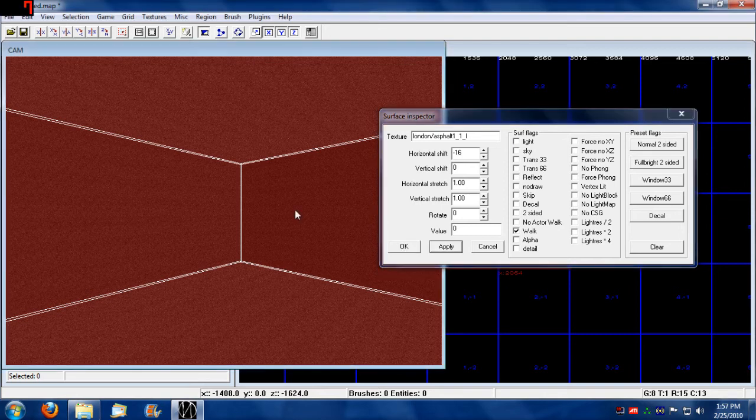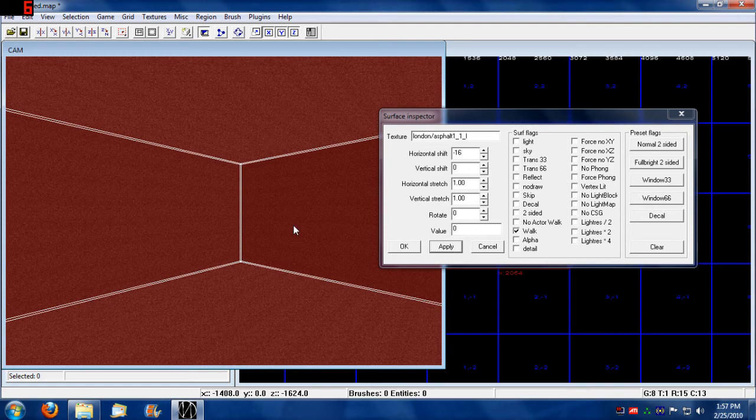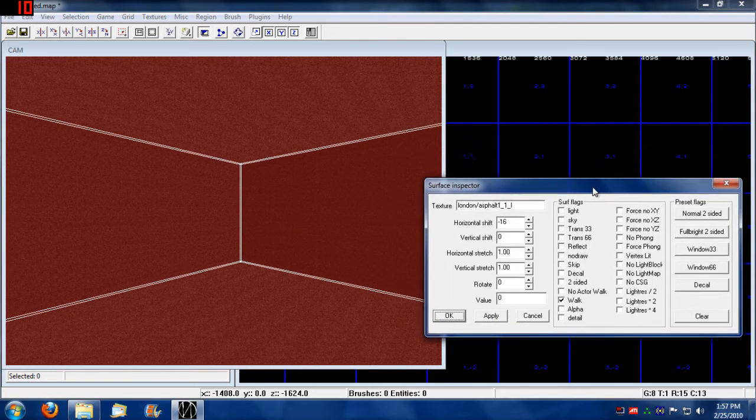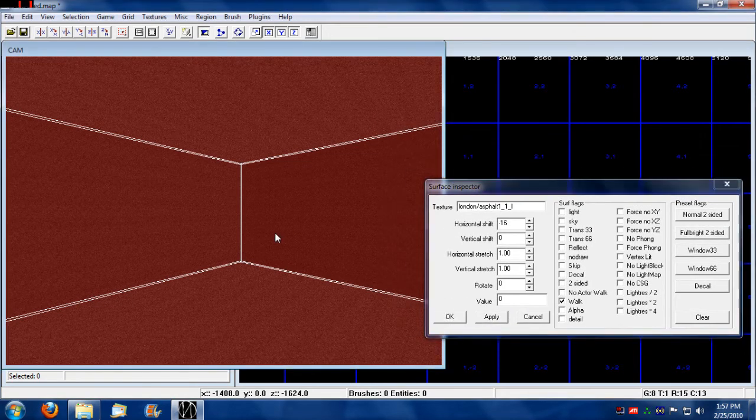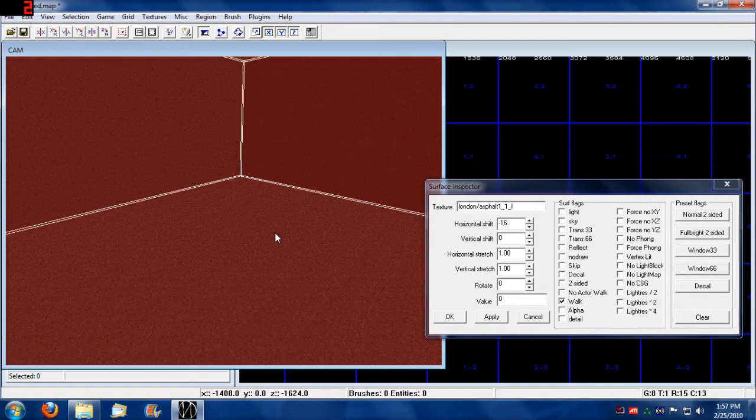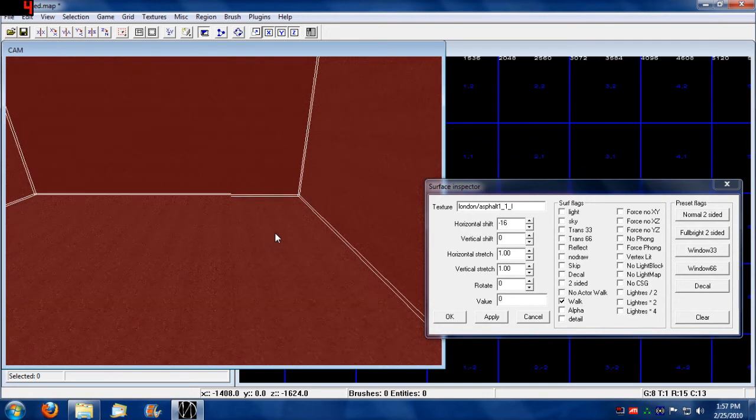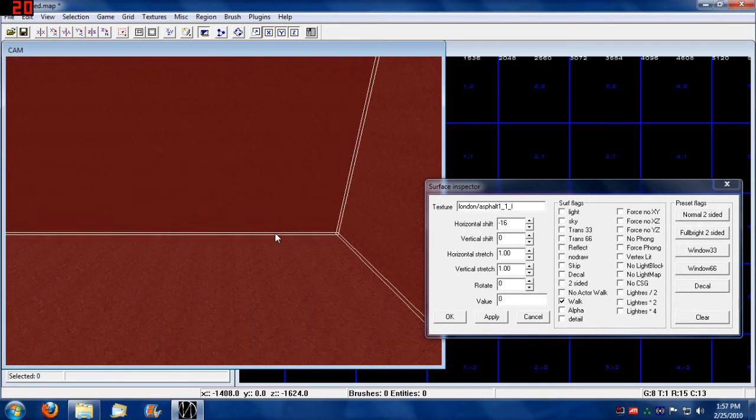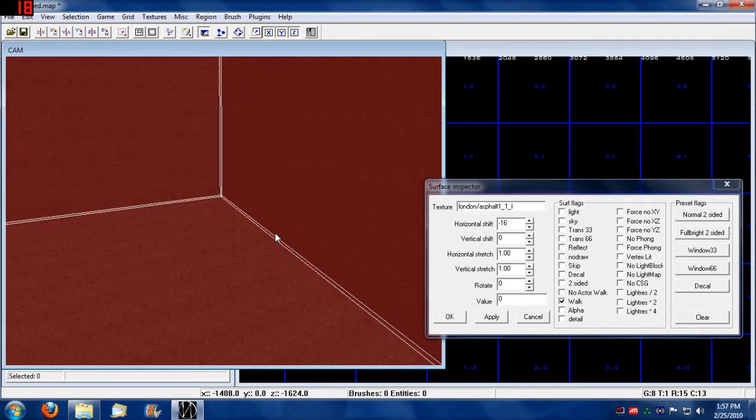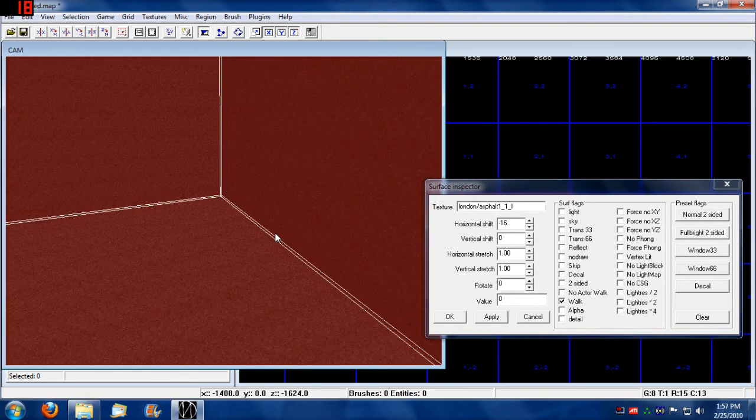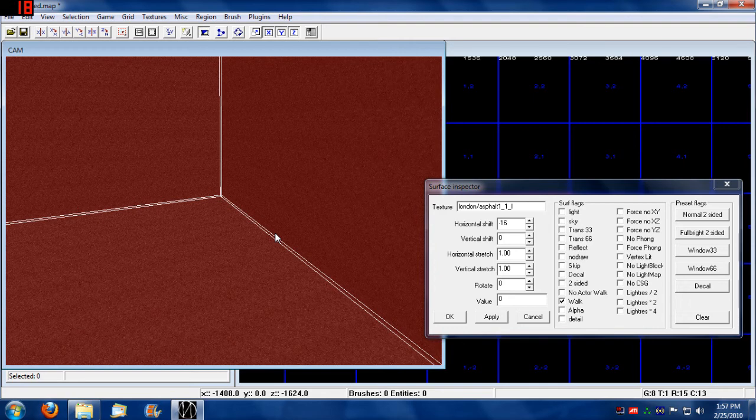But also notice that when you click on the wall too, it also has walkable flag. But that doesn't do anything. Because the engine, don't worry about that. The engine is automatically going to assess that this is not a walkable surface.